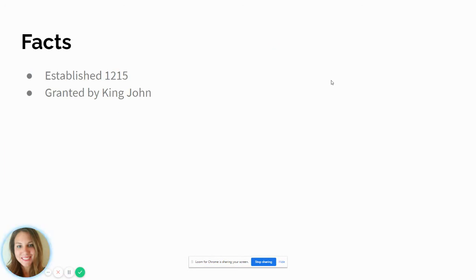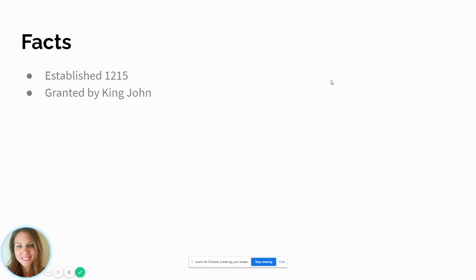The Magna Carta was written by a group of noblemen who were upset that the king seemed to make up his own rules and not follow them. Like the old saying, do as I say, not as I do — that was the king. He would make up these rules and then they didn't apply to him, and the noblemen, it upset them.